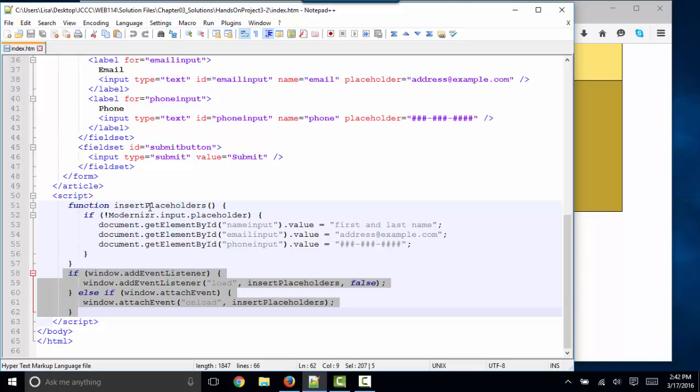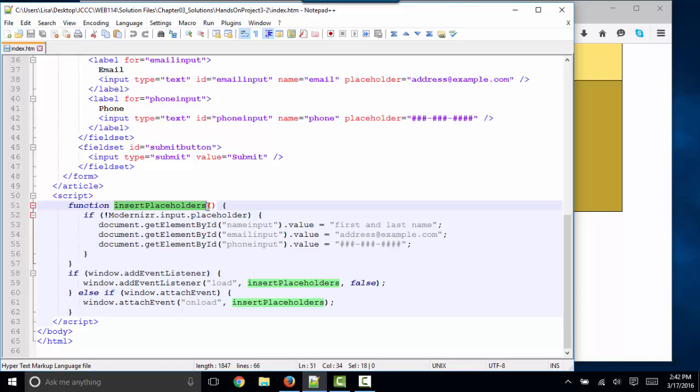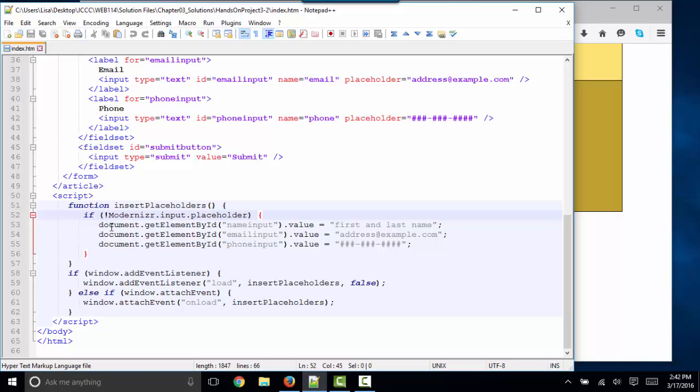Let's look at the function itself. It's called insertPlaceholders, followed by left right parenthesis. All function code, of course, is in curly braces. The most interesting statement to me is this if statement, and we know that all the code, all the statements to be run if the if statement returns true, are inside curly braces as well.